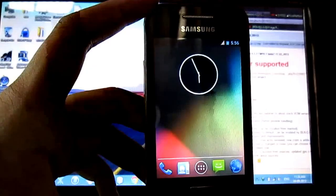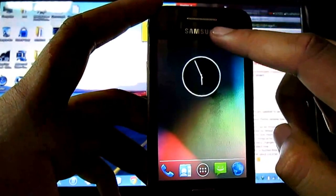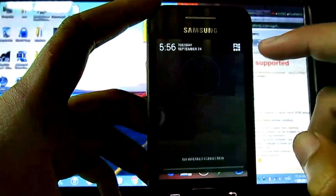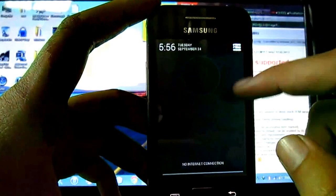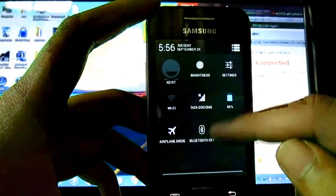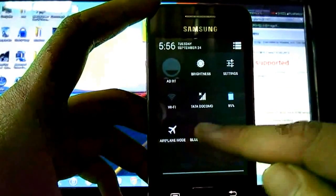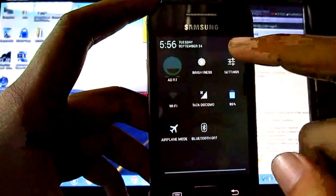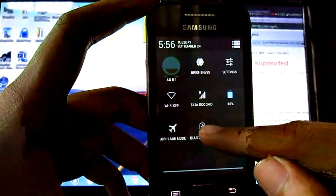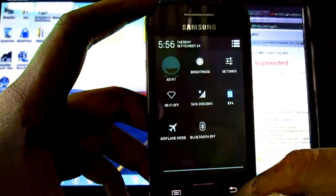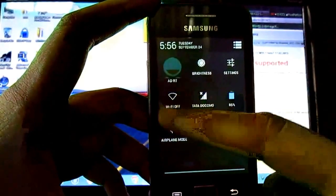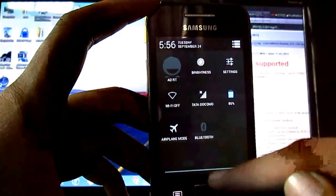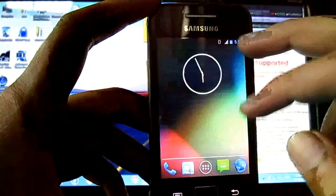Here is the power launcher. Here is the status bar. Power buttons, widgets. Here we have Wi-Fi and Bluetooth — both are working fine.